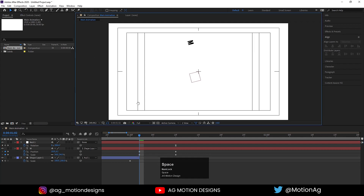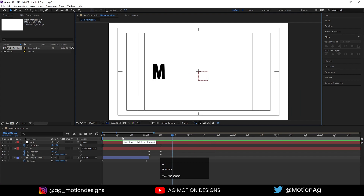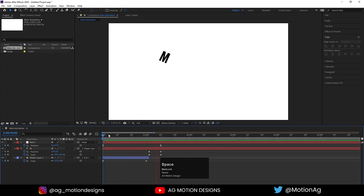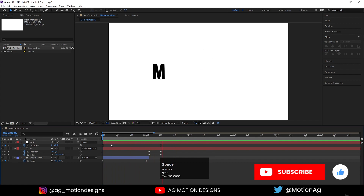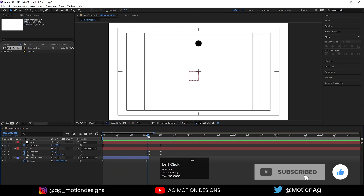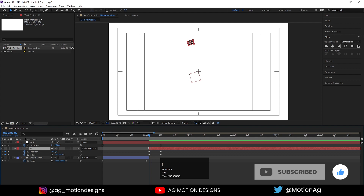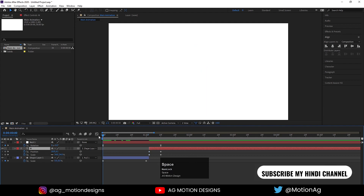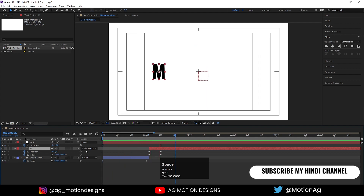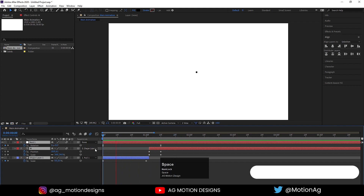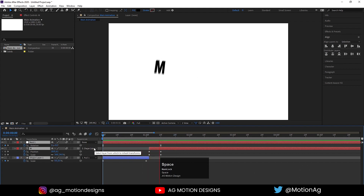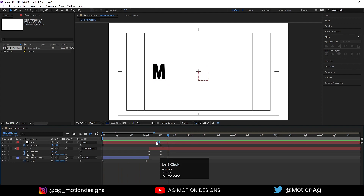Now if we replay you'll get this kind of animation. Go here, select the text, press Alt+Open Bracket to trim the layer. Select all layers and make sure you enable the Motion Blur option — you'll get this kind of animation.